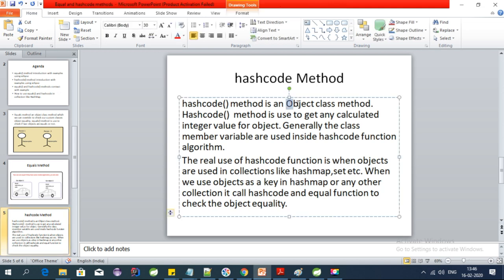The hashCode method in Java is present in the Object class. Using this method we can get a calculated integer value for an object. Generally, the class member variables are used inside the hashCode function to get a value from it.